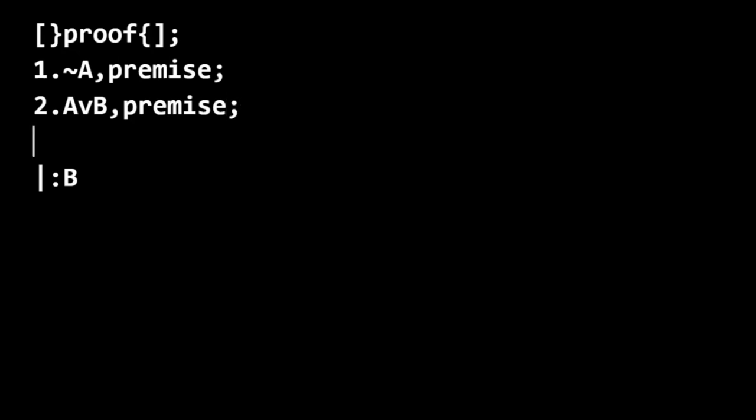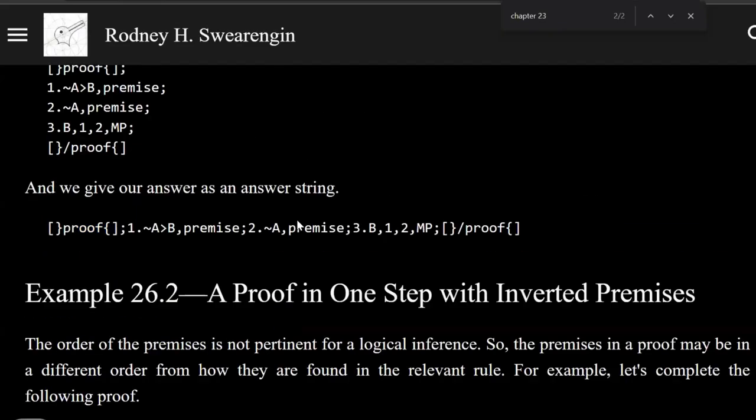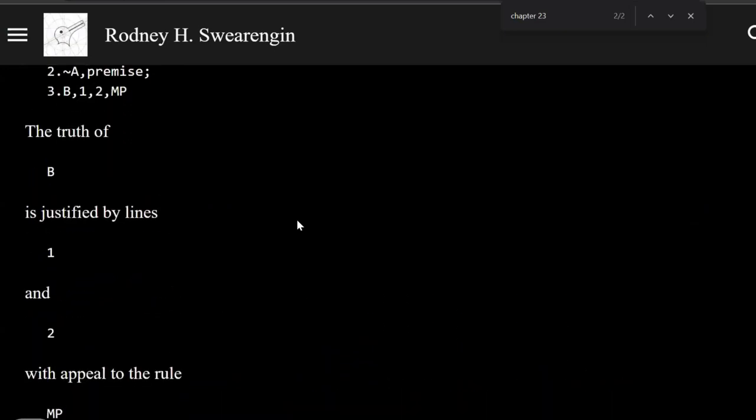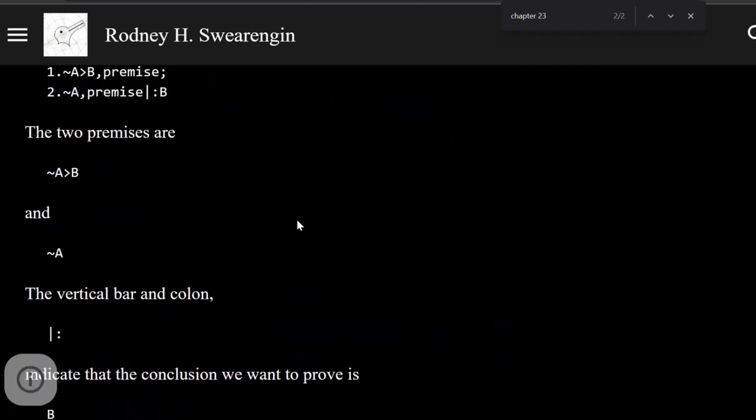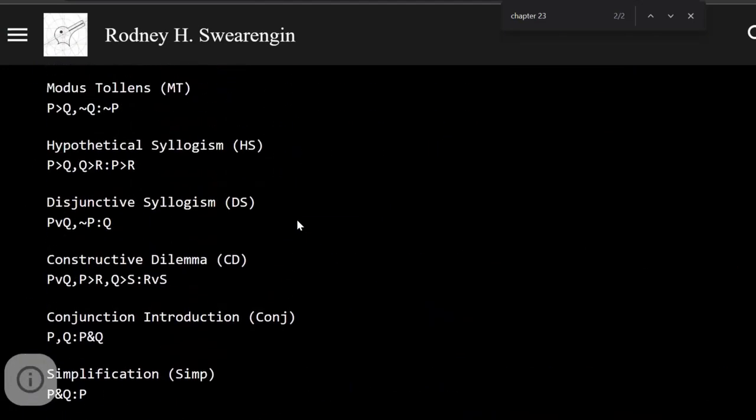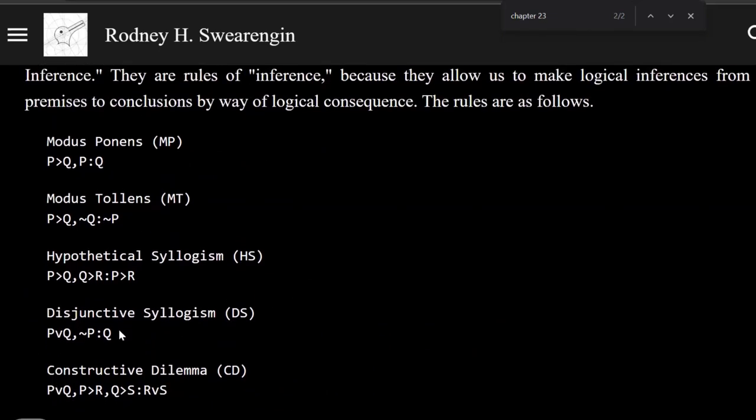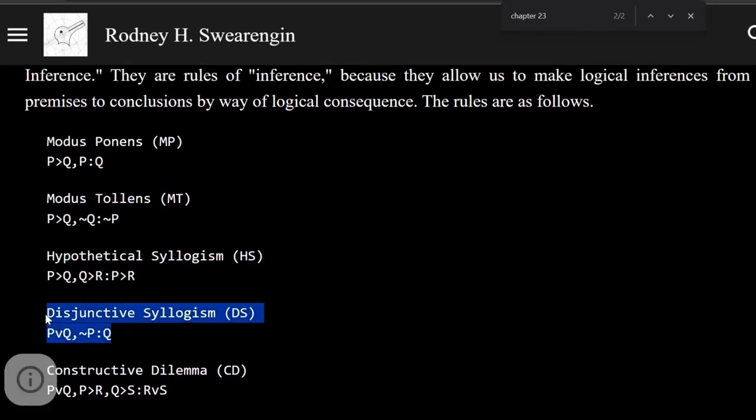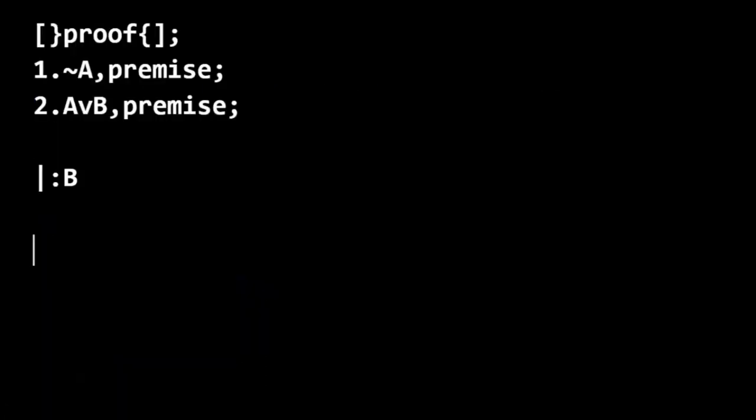And we can do this in one step, using the rule of disjunctive syllogism. So we're going to use this rule, disjunctive syllogism.